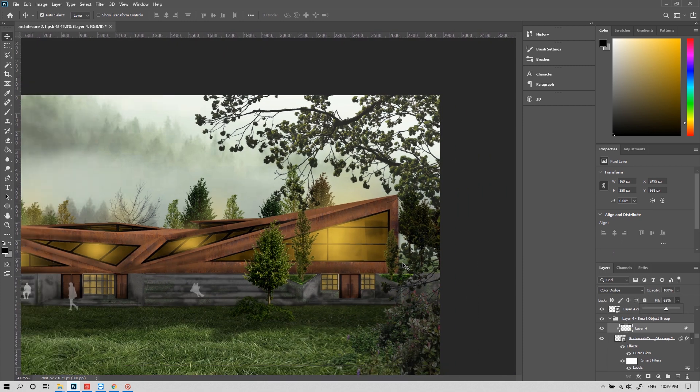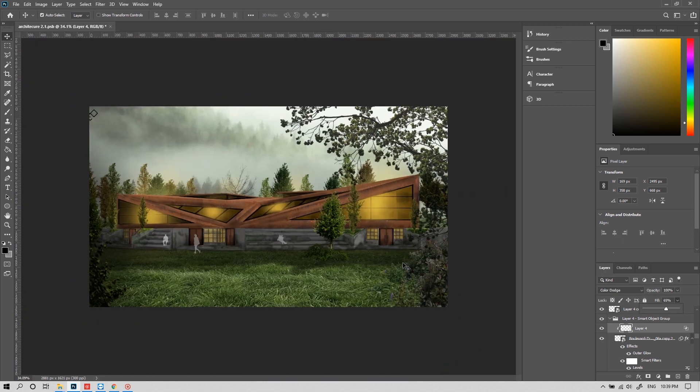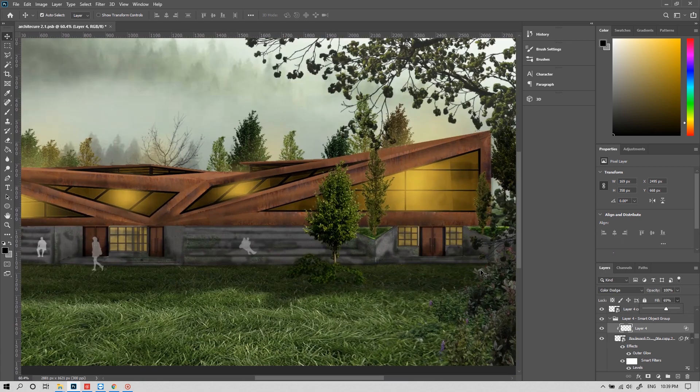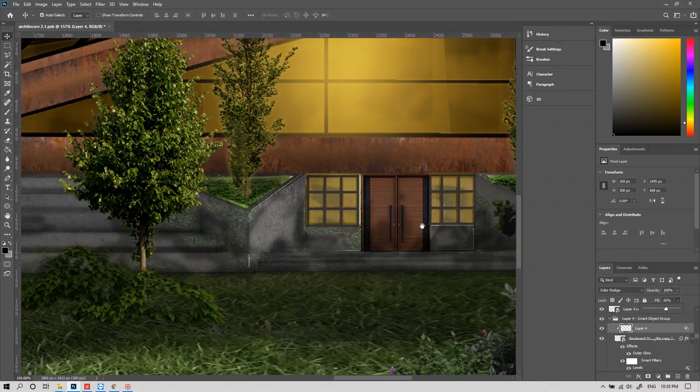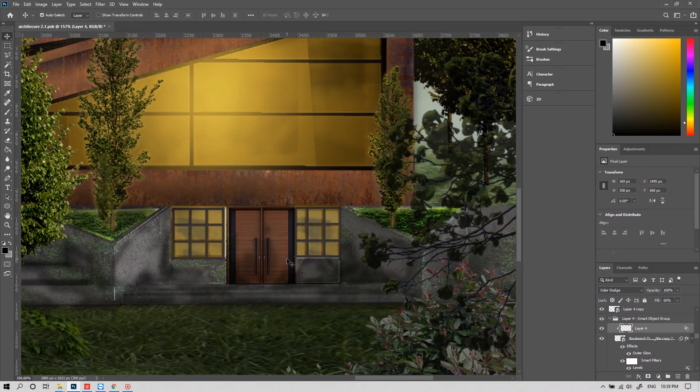It's almost done now. I've added some humans to show the proportion of the building. Now it's time for our final touches.